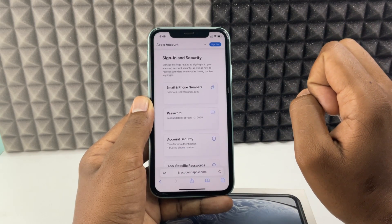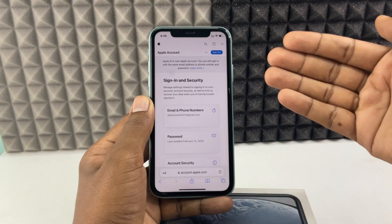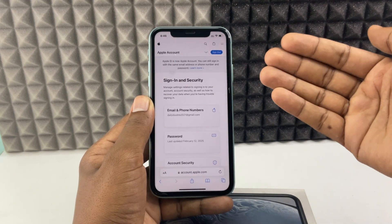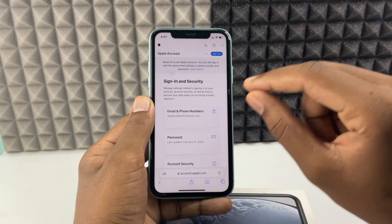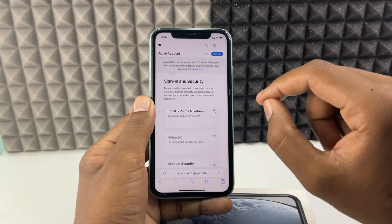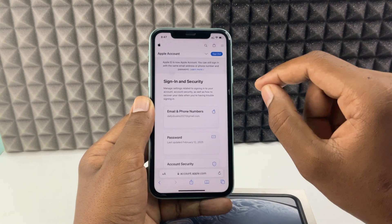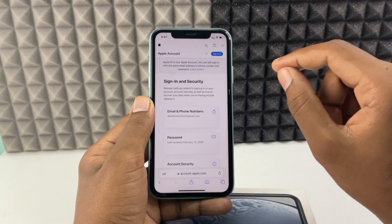Your new Apple ID will be successfully created. Write down the email ID and password in your notebook so that you never forget them.